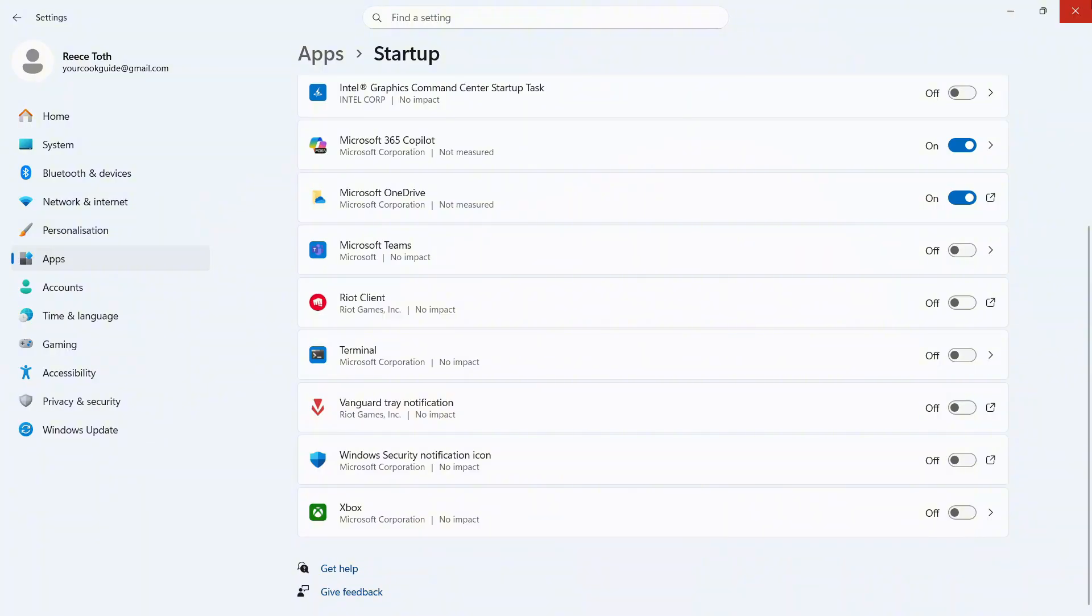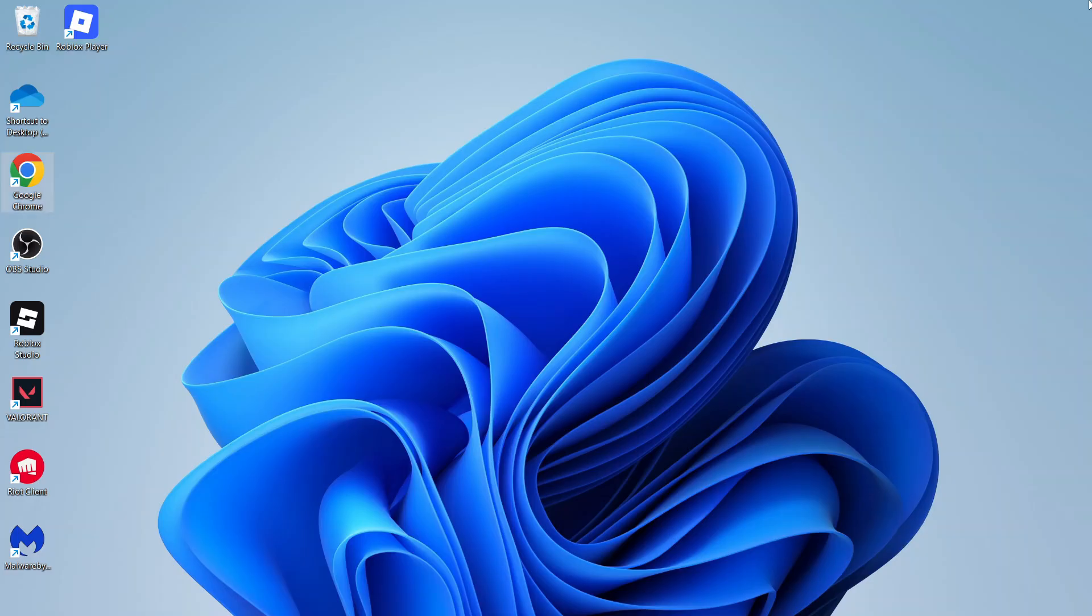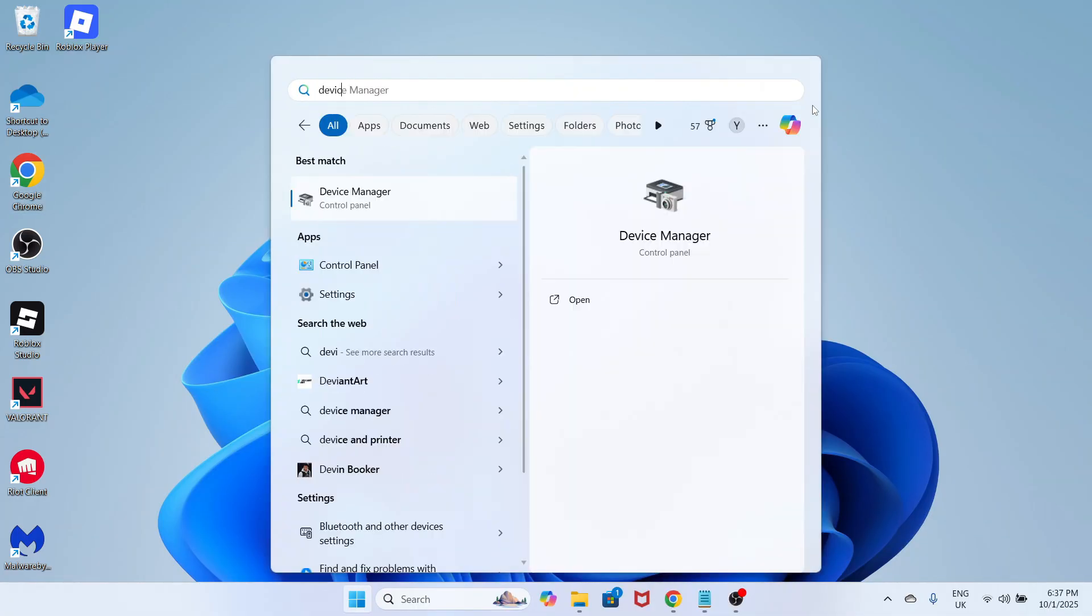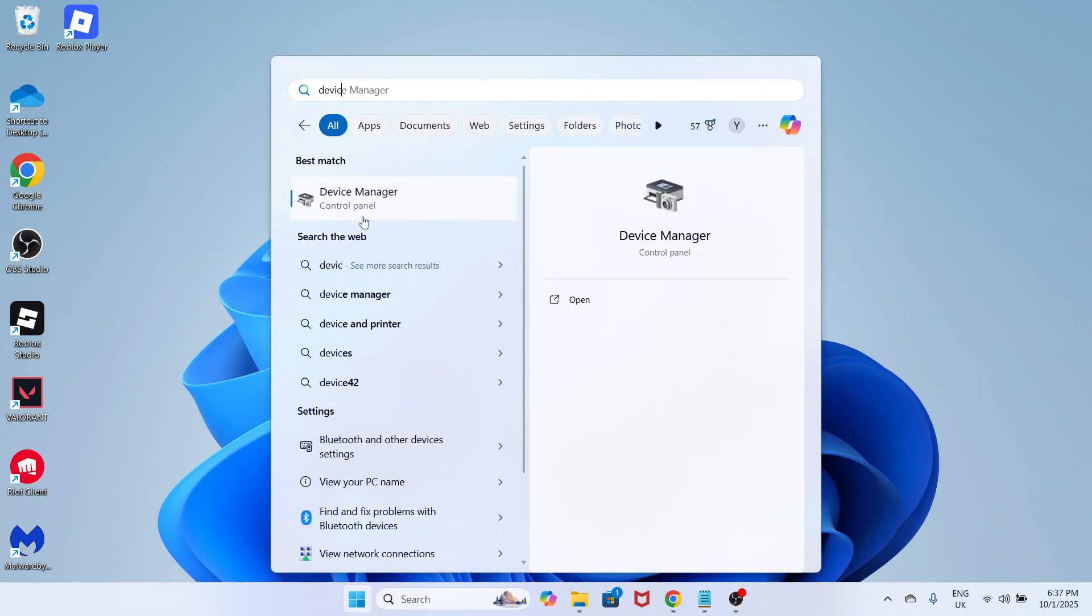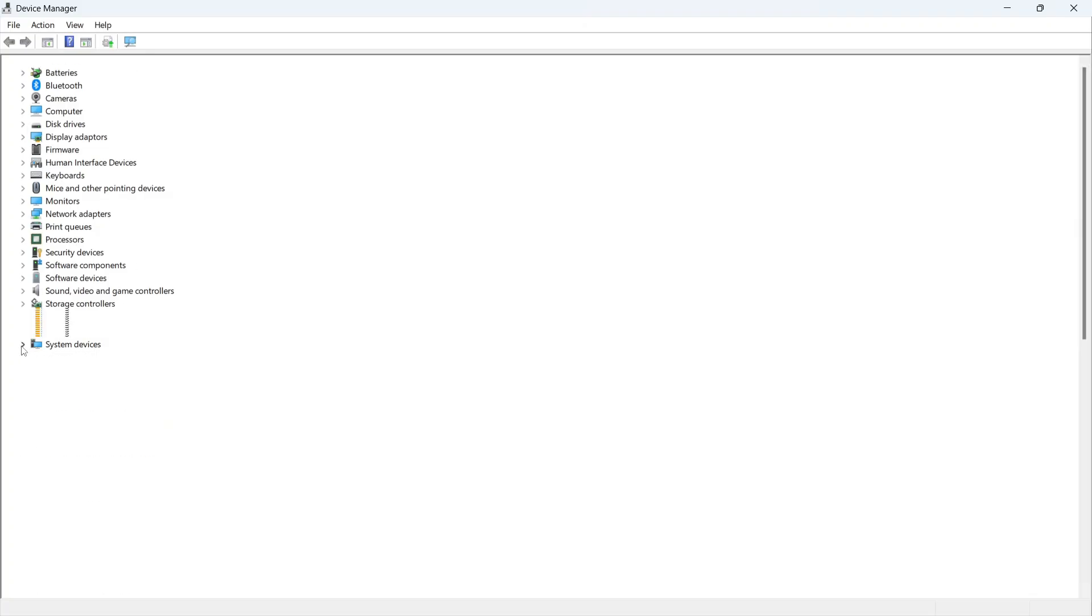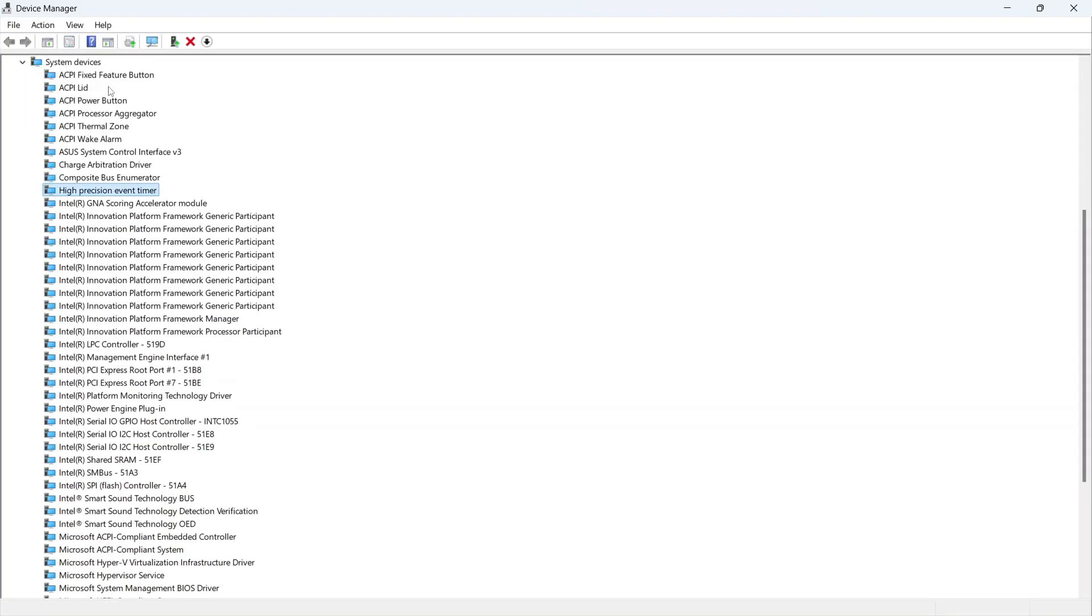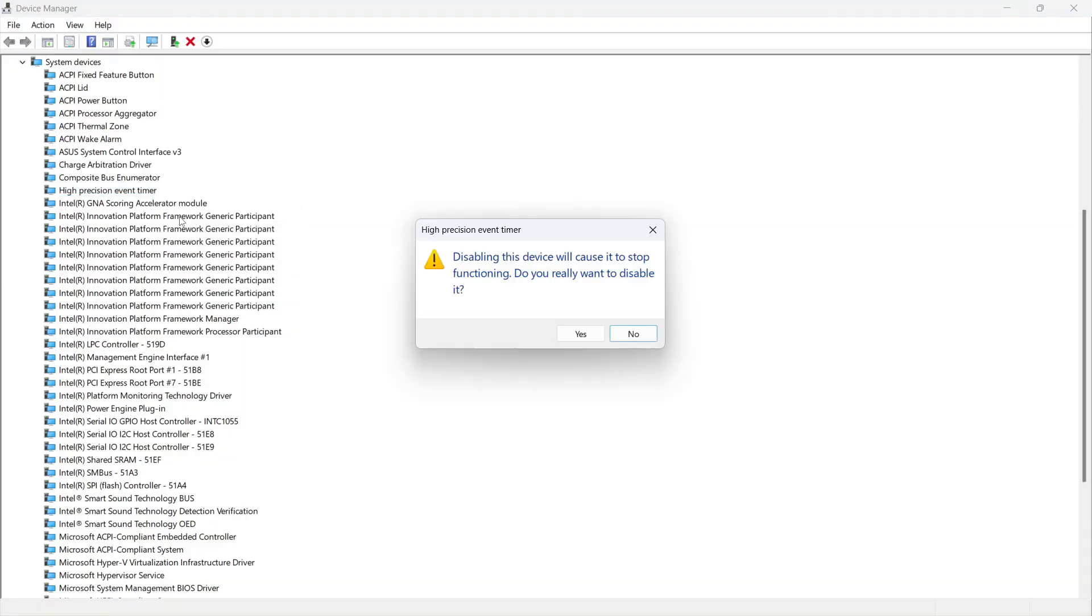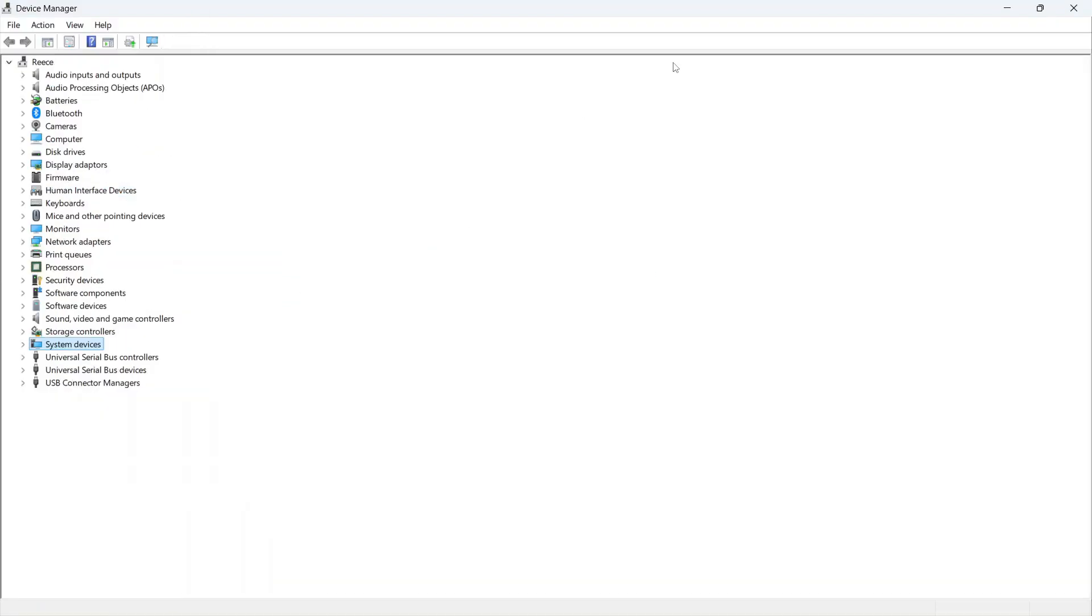Once you've done this, close out of this window and open up the start menu. Search for device manager and click on this window. Click on the dropdown arrow next to system devices, then locate the device called high precision event timer. Right click on this service, click disable device and press yes.